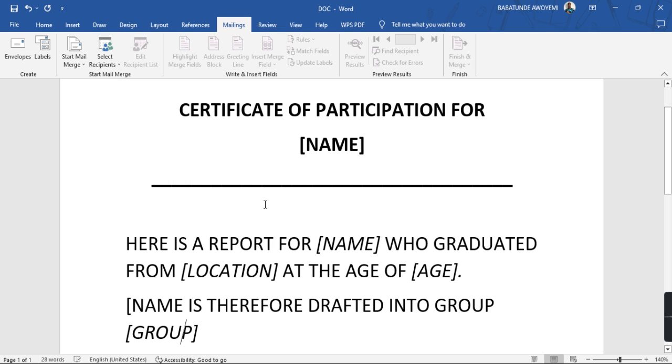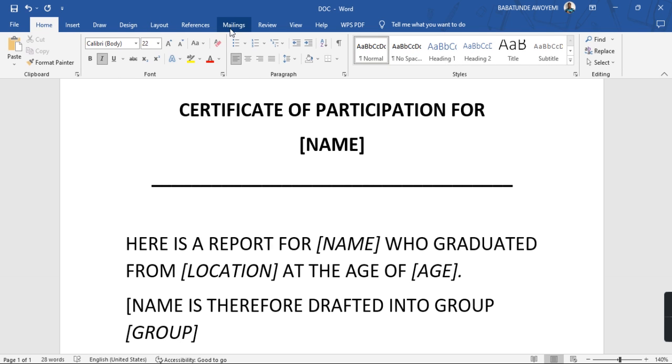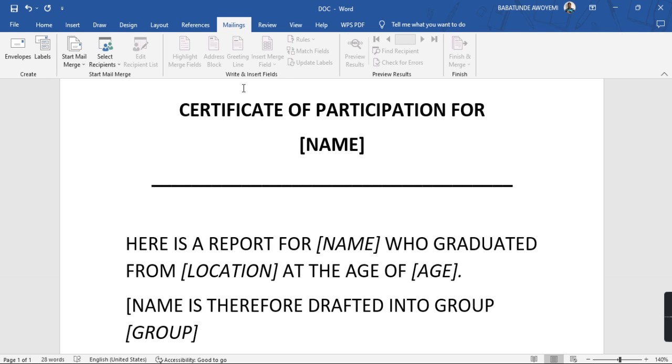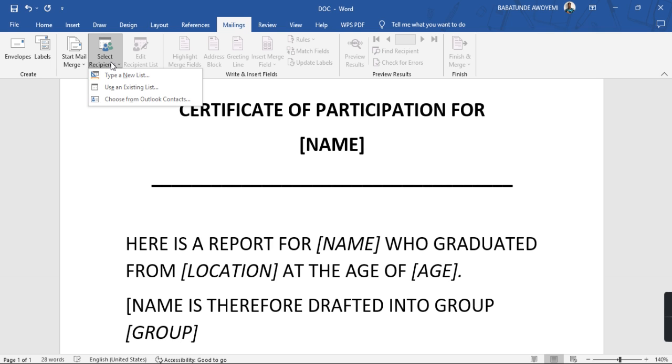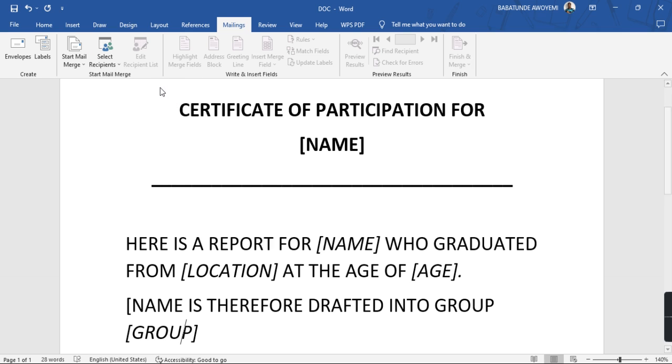So how do you do that? Go to your Word documents, click on the Mailings at the top here. You will be in the Home before, but click on the Mailings and then you select this one that says Select Recipients. When you click on the Select Recipients you see some pop-up and you select the one that says Use an Existing List.